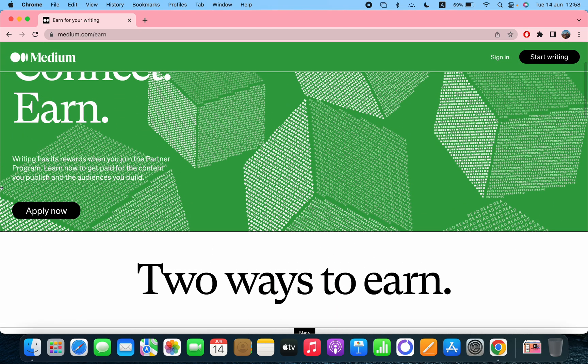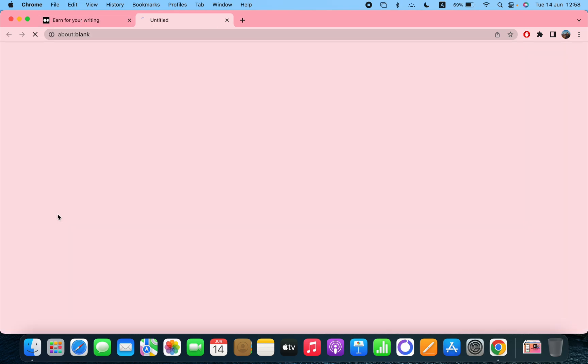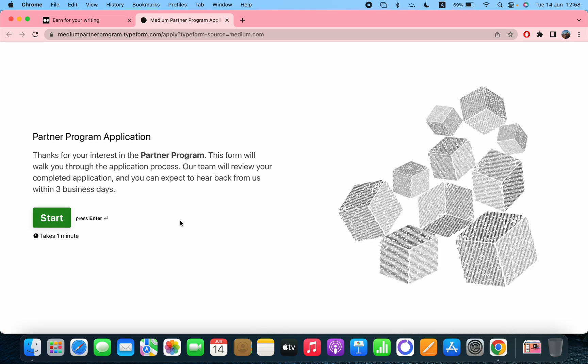Thanks for your interest in the partner program. This form will walk you through the application process. Our team will review your completed application and you can expect to hear back from us within three business days. You have to click on the start.